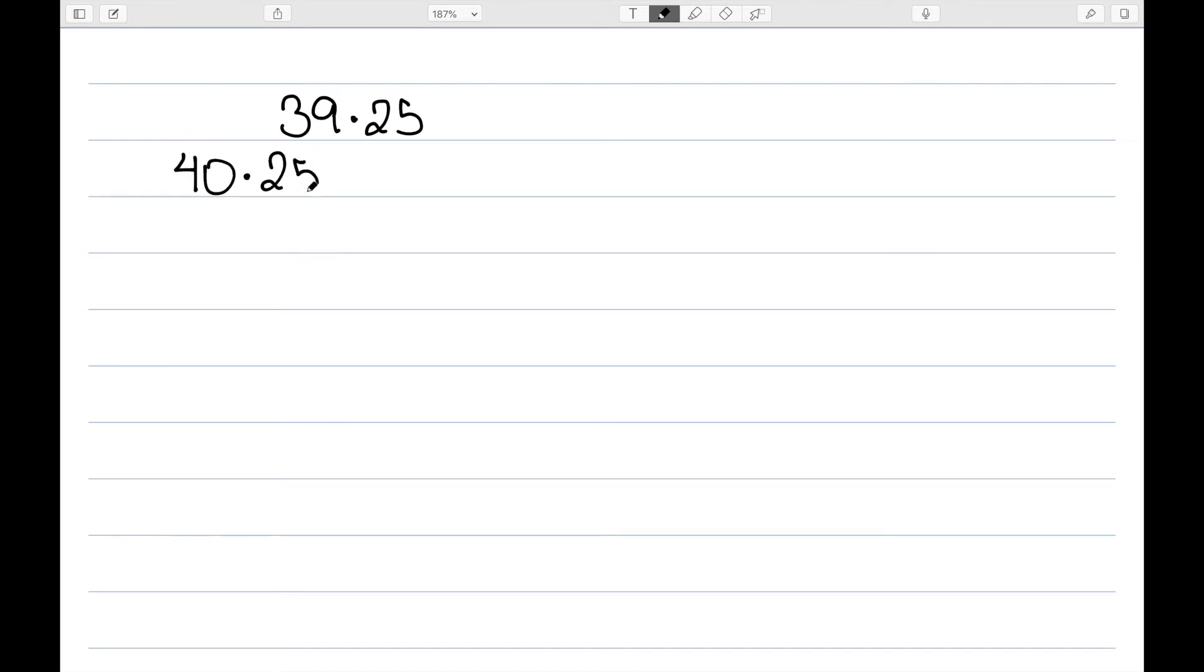This time, let's try 39 times 25. Once again, I'm going to start with 40 times 25 is 1,000. However, this time, instead of adding another 25, we need to remove 25.